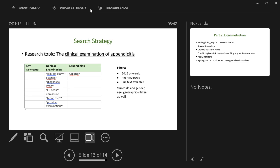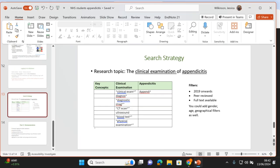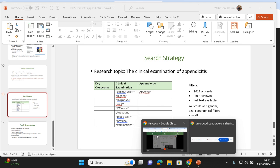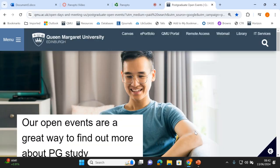We might end up having to make some changes to this search strategy, but we don't know that at this stage — it depends what kind of results we get in the database. So let's go into the databases and give this a go. I'm going to go into the Queen Margaret webpage and into the library website.